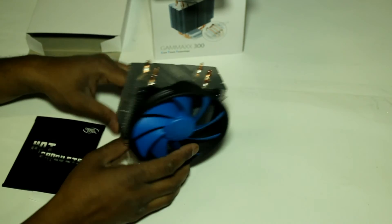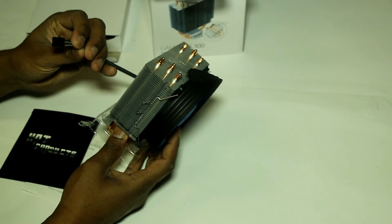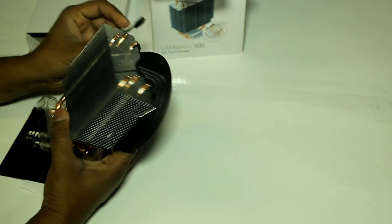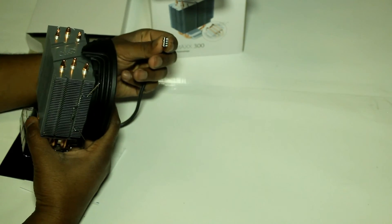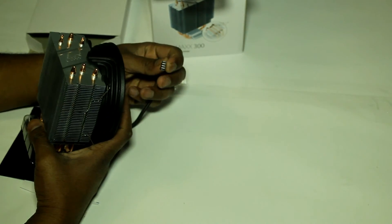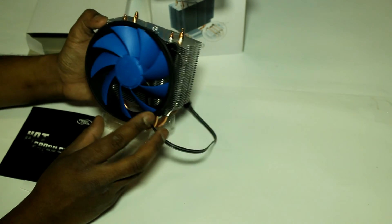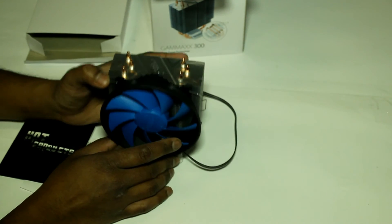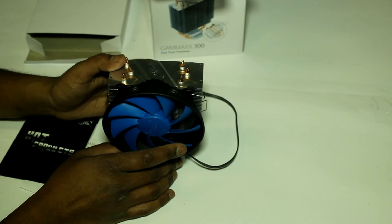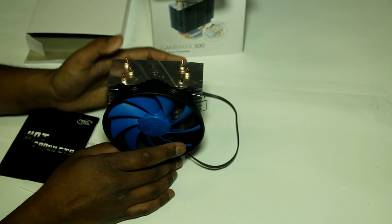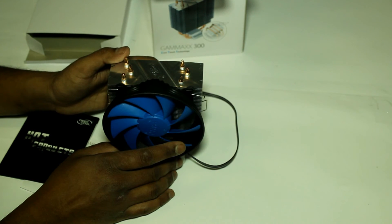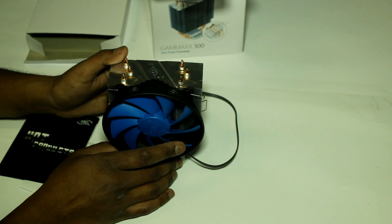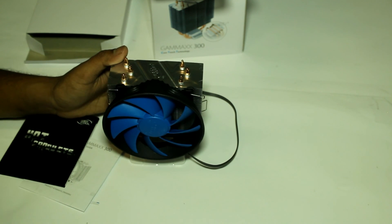And that's it, it has this four-pin plug. Thank you for watching this quick unboxing and overview of the Gammaxx 300 from Deepcool. Thank you.